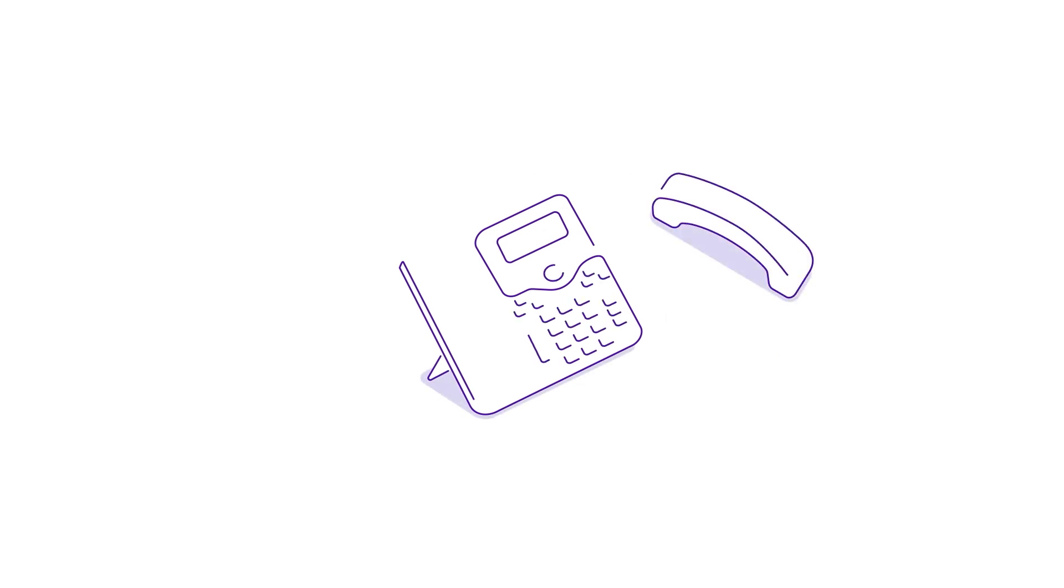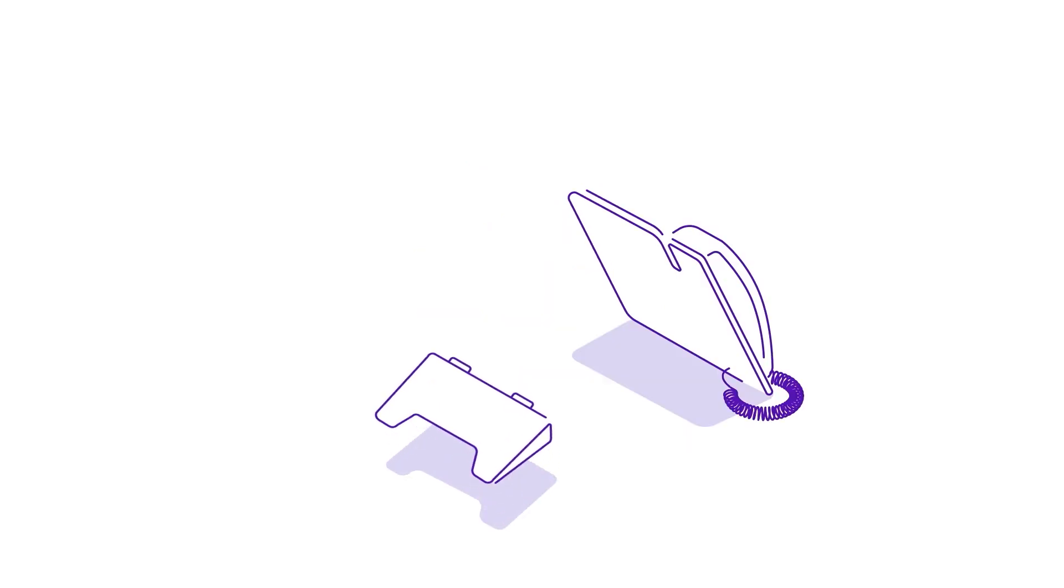Setting it all up is easy. First, check that your BT Smart Hub is up and running. Next, assemble your phone. To do this, attach the phone cable, the handset and the base.